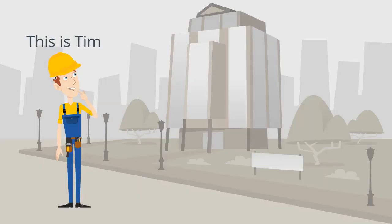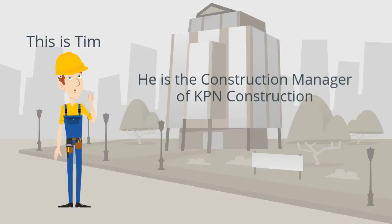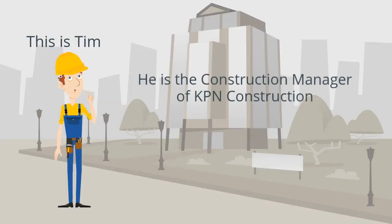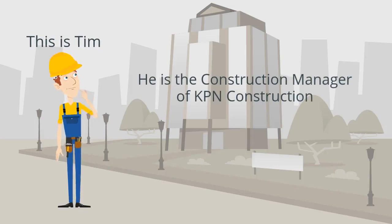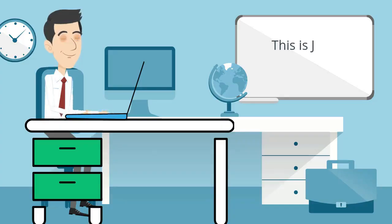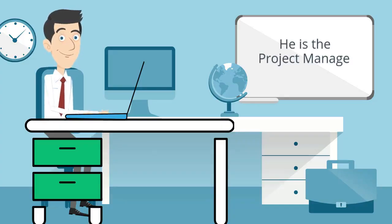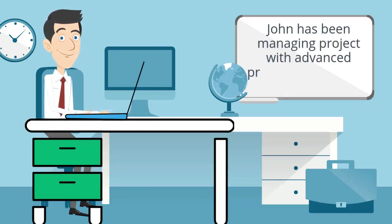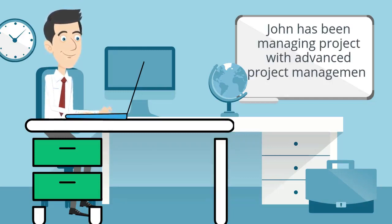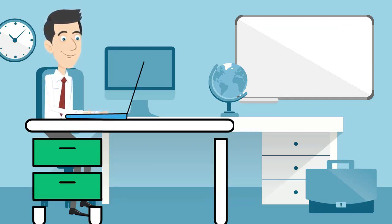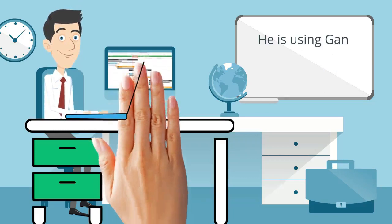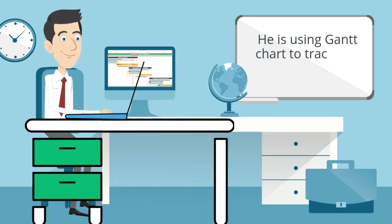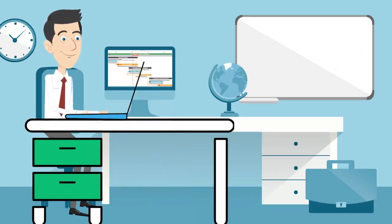This is Tim, he is the construction manager of KPN Construction. This is John, he is the project manager. John has been managing projects with advanced project management tools. He is using Gantt charts to track and monitor progress.